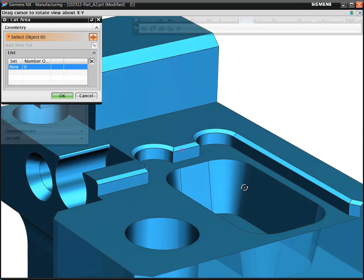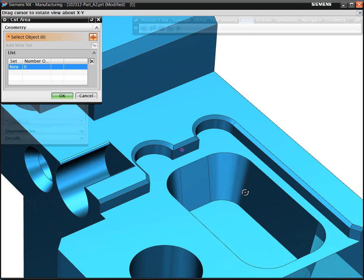With the Volume-Based Milling, you can easily program features with drafted walls. This can be a challenging task when using typical conventional 2.5-axis programming methods.